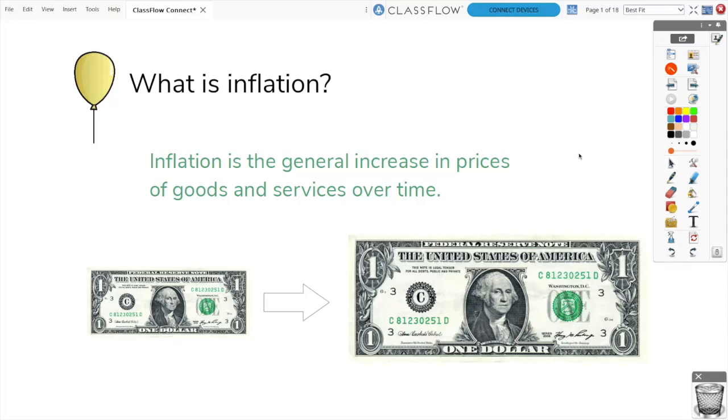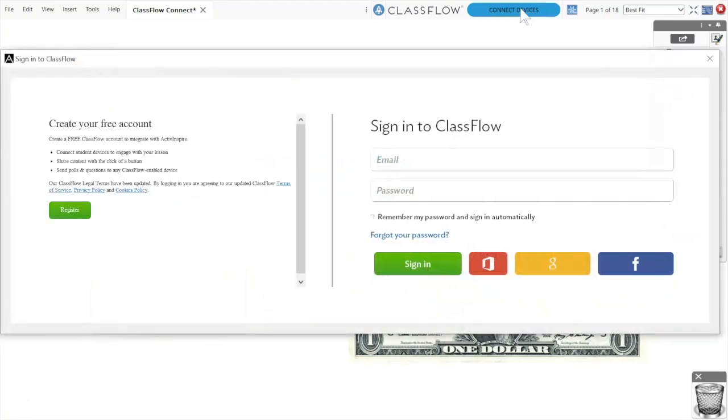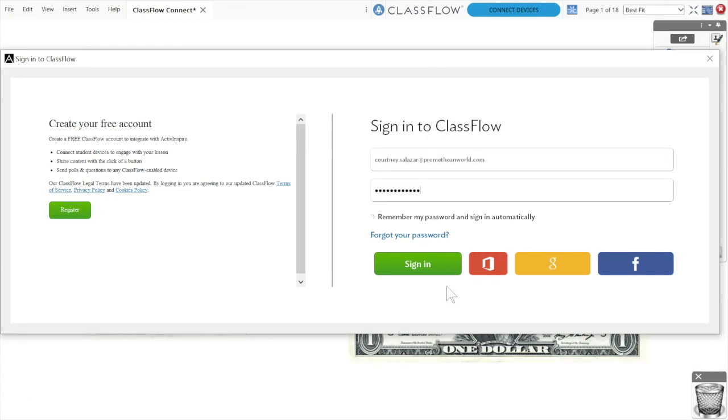Select the blue Connect Devices button within your ActiveInspire window. If you do not have a free Classflow account, you may register for one. If you have already created an account, enter your credentials and sign in or log in through Office 365, Google, or Facebook.